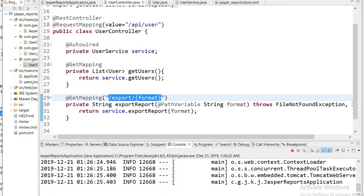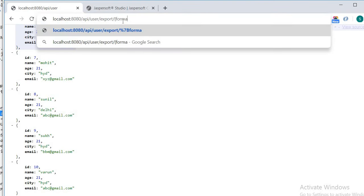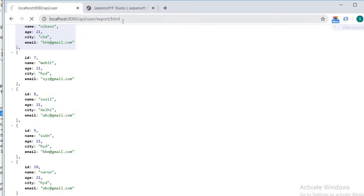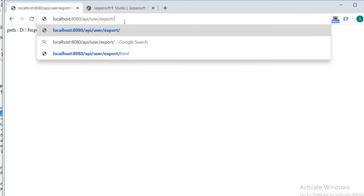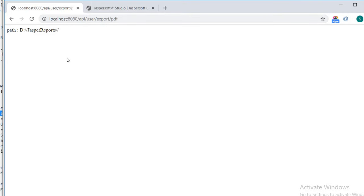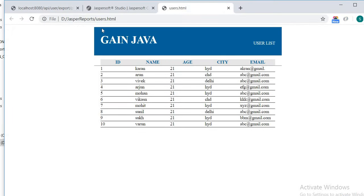Go to the browser and paste the URL with the format parameter. The report is generated and saved in the JasperReports folder. Change the format to 'pdf' and run again — both files are now generated. Navigate to the D drive JasperReports folder to find the two files. Double-clicking the HTML file shows the JasperReport with the title, description, and the formatted list of users. Thanks for watching this video.